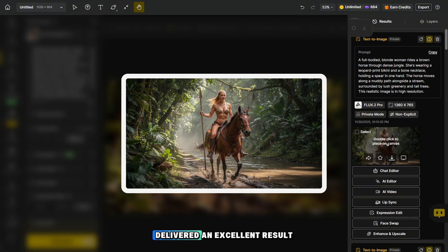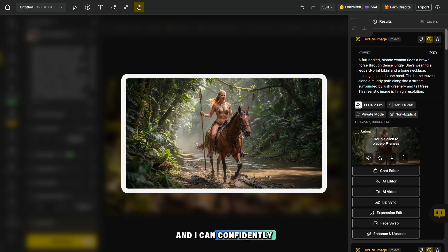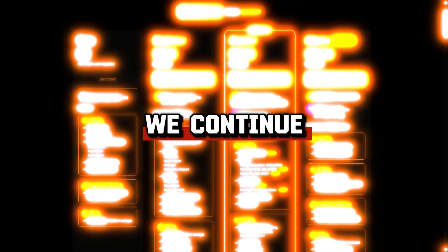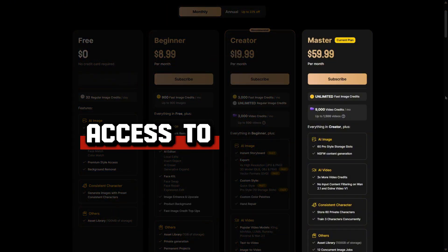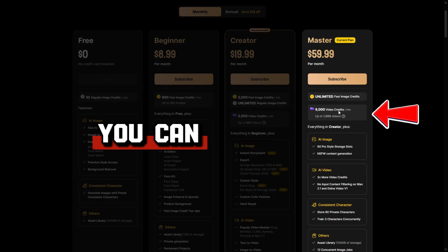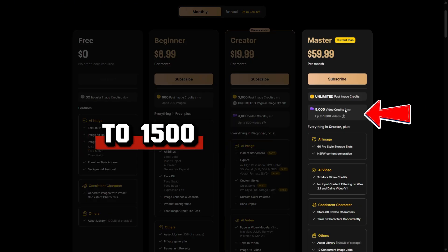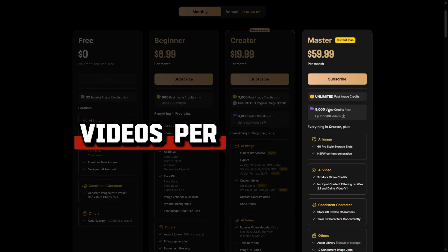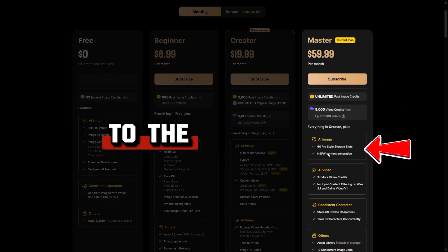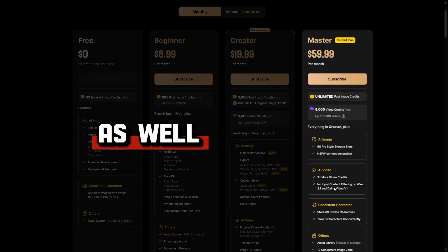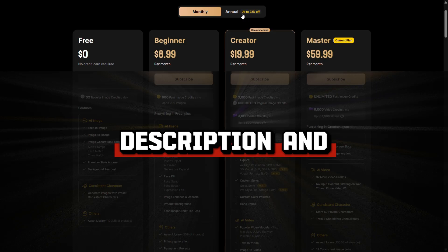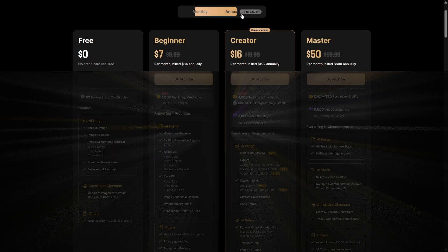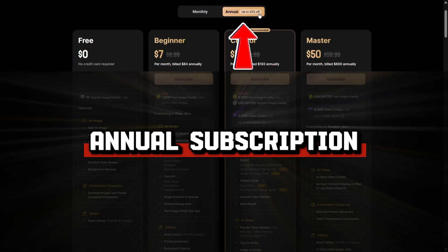Flax 2 Pro also delivered an excellent result, and I can confidently say that these models work great. I want to share some important news: with the master plan, you'll have access to unlimited photos, up to 1,500 videos per month, uncensored mode for photos, and uncensored video models. Through the link in the description and the pinned comment, you can get a great discount on the annual subscription to this platform.